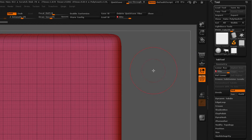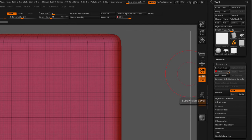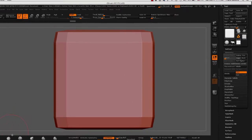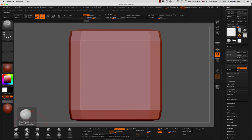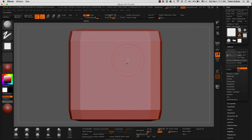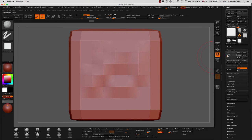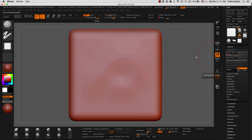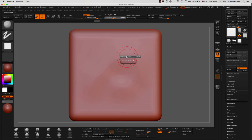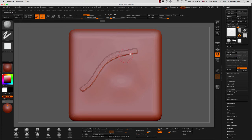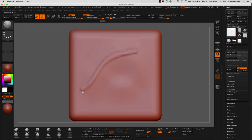Now why do we want to subdivide? Well that is because if we go to subdivision one, and let me get rid of my polyframe, and I try to sculpt with my clay tubes, you will notice that the resolution is very low. We cannot get any detail. But if we go to subdivision five in this case, and we start sculpting, you're going to get better results.